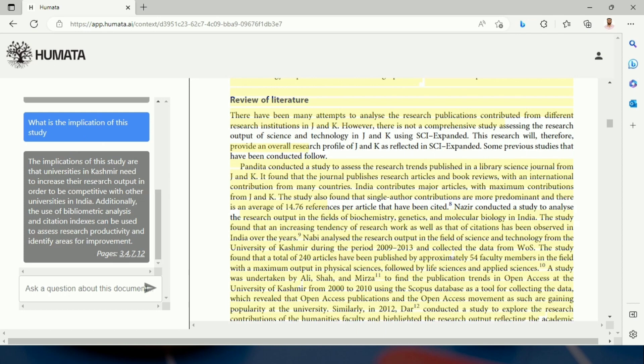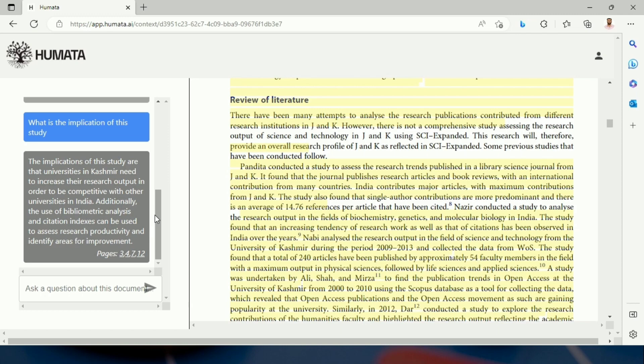The implications of this study are that universities in January need to increase their research output in order to be competitive with other universities in India. Additionally, the use of bibliometric analysis and citation index can be used to assess research productivity.